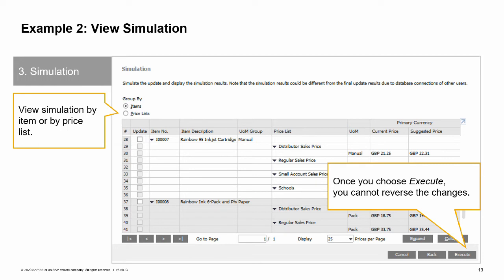The third step in the wizard is to view a simulation of the price changes. You can view the simulation by items or by price lists. If you view by items, you can choose which items to update. If you view by price list, you can choose whether or not to update that price list, but not choose specific items to include or exclude within the price list. You can expand or collapse the report and move between pages. If the simulation shows you something you would like to change, you can use the back button to go back to previous steps to make changes.